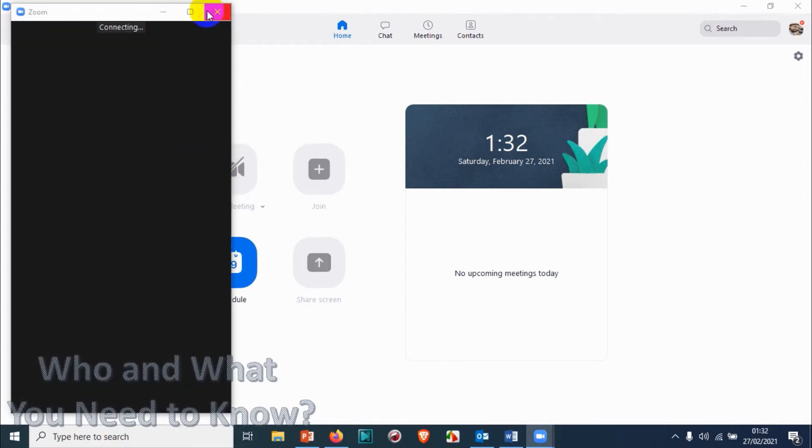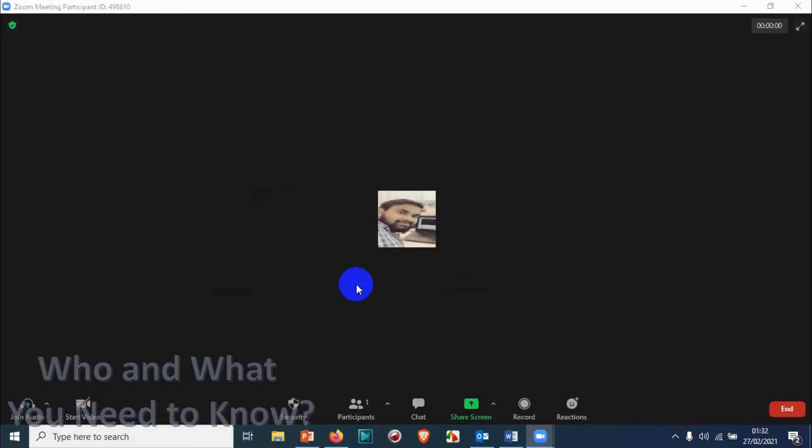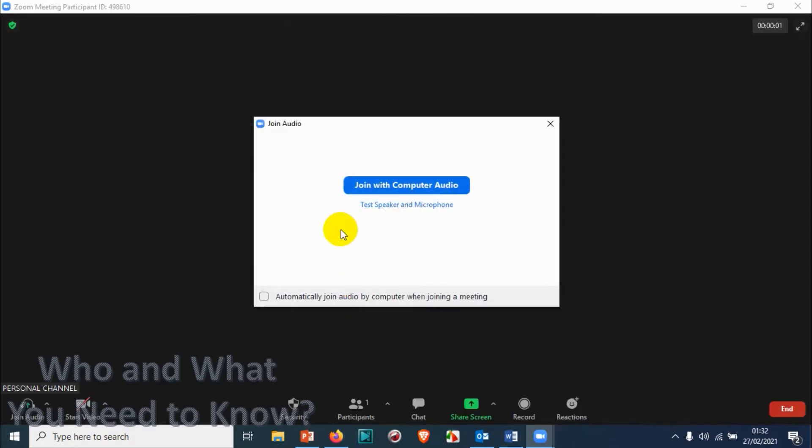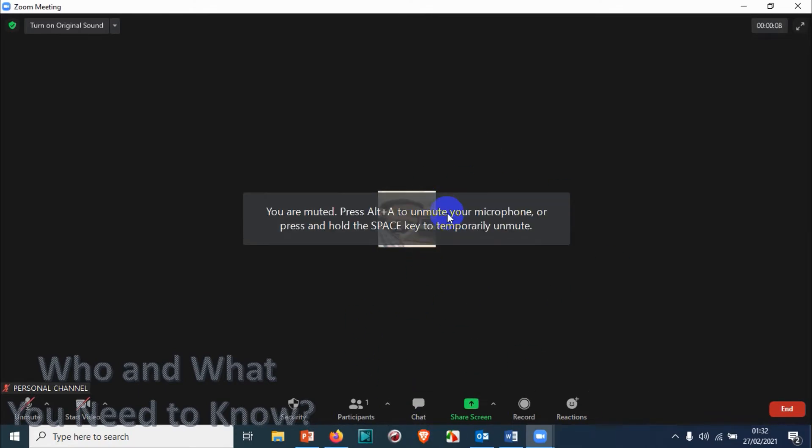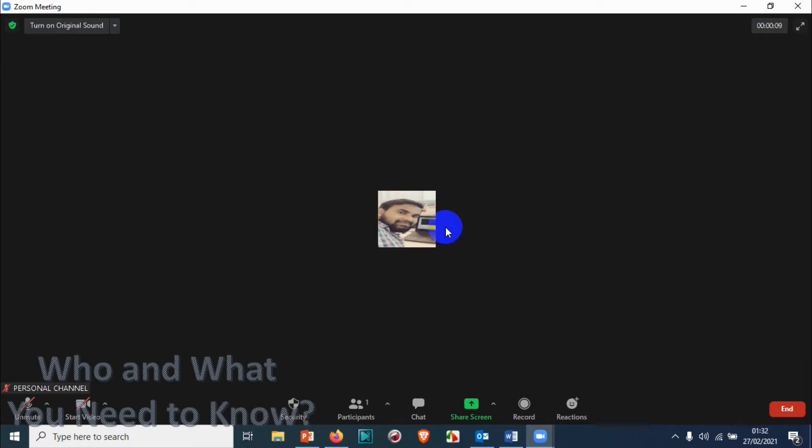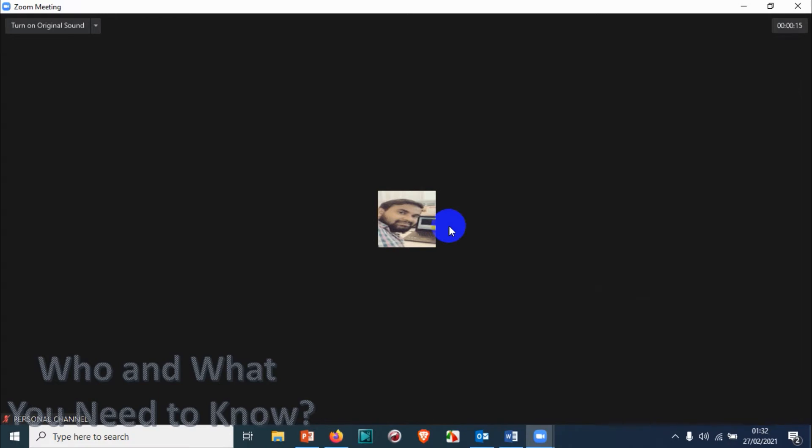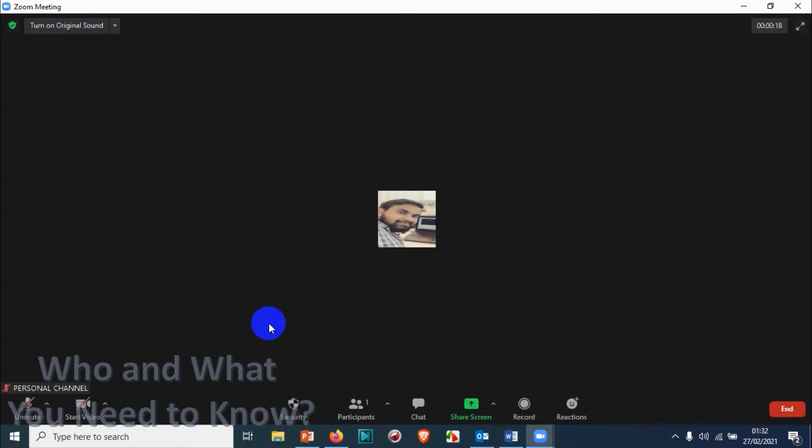If the meeting has started, just click on join the computer audio. So the meeting is started right now. What we're going to do is lock the meeting. Suppose we have 10 participants in the meeting, or 10 slots, and all 10 people have joined the meeting. In that case, you can lock the meeting.